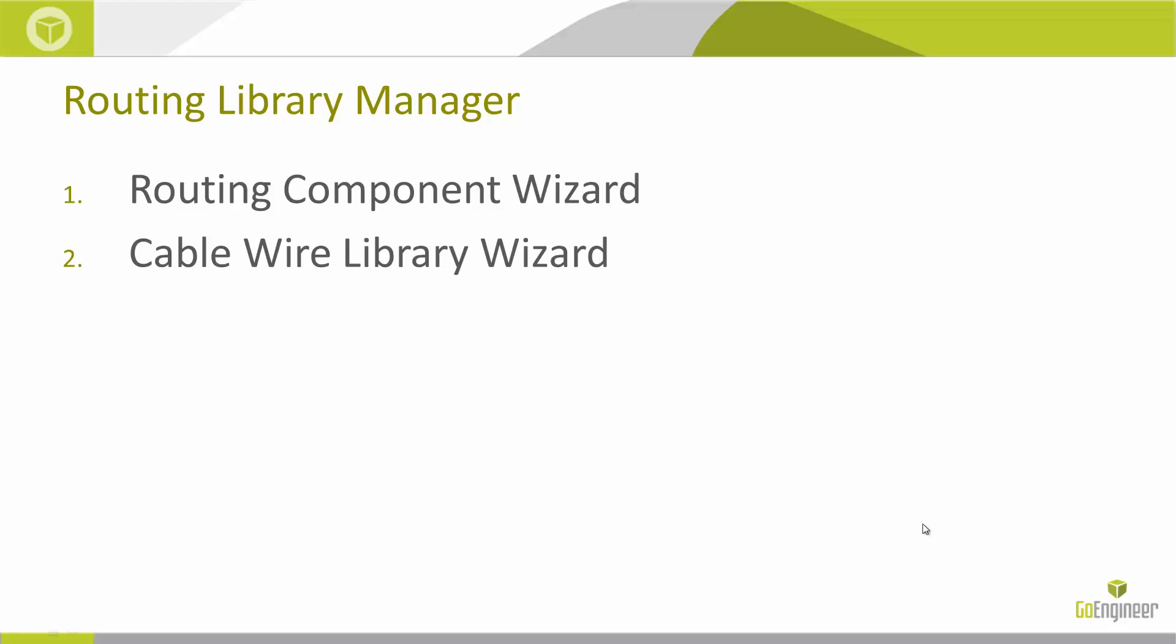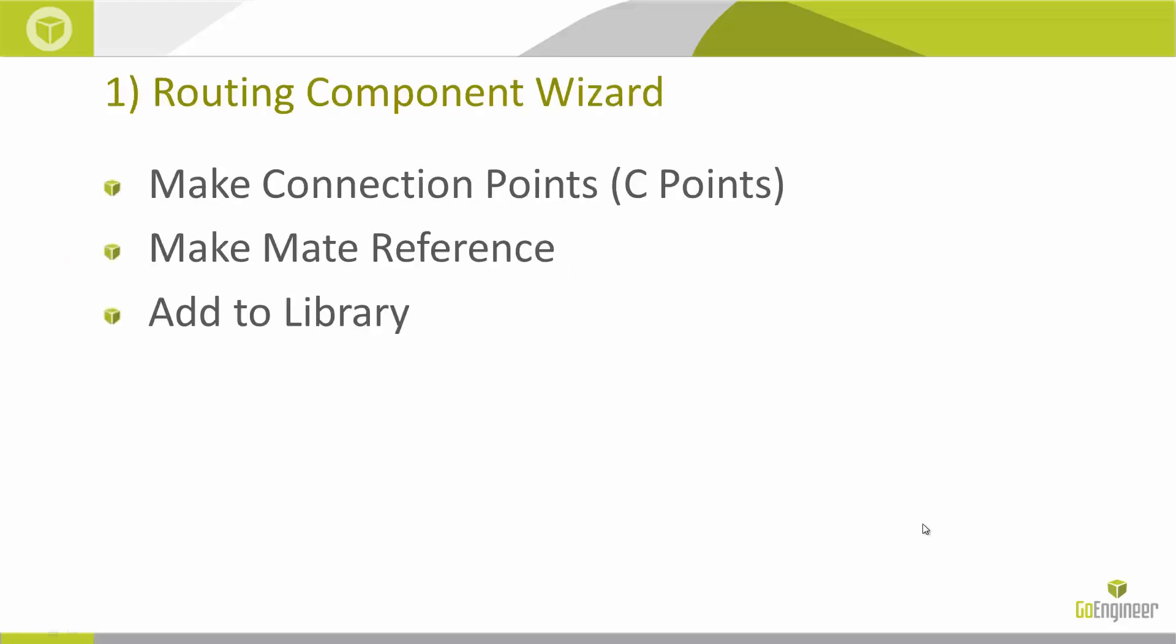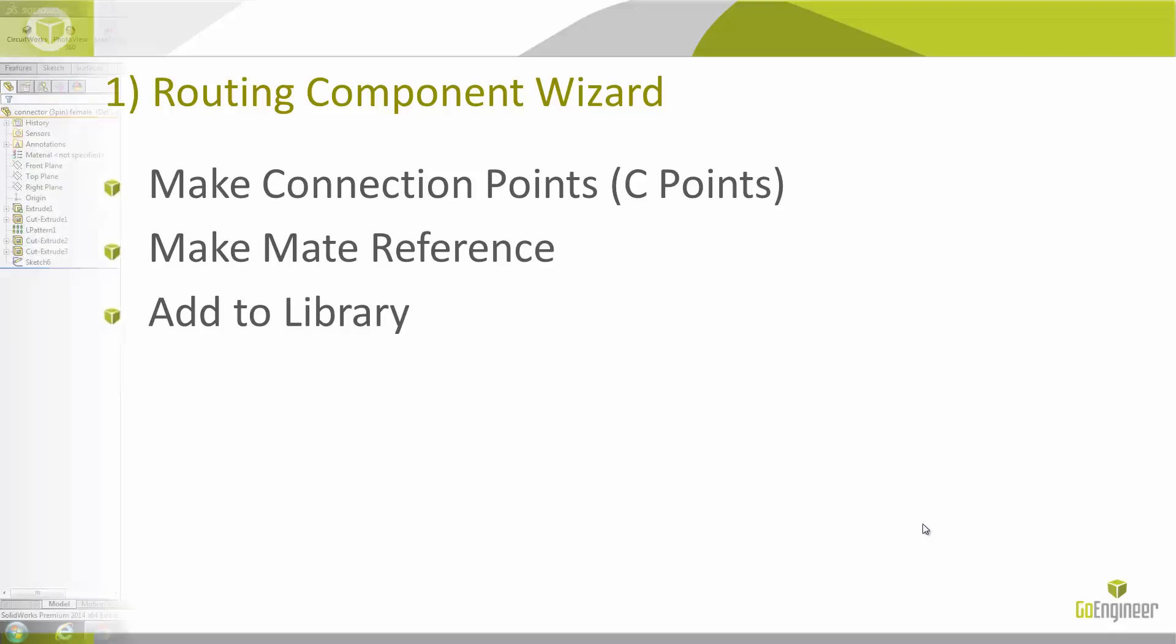So we'll first start off by using the Routing Component Wizard. This wizard is used to help us create these connection points, what we call C-points in SOLIDWORKS, and it also helps us make mate references, so when we insert these components into our assembly, they automatically pop on and make a couple mates for us. And then finally, we'll use it to add it to our library and throw any metadata that we'd also like to include with the file.